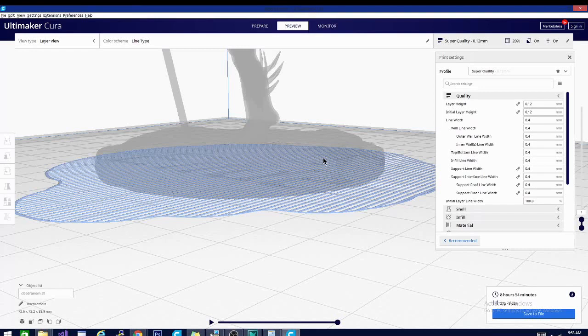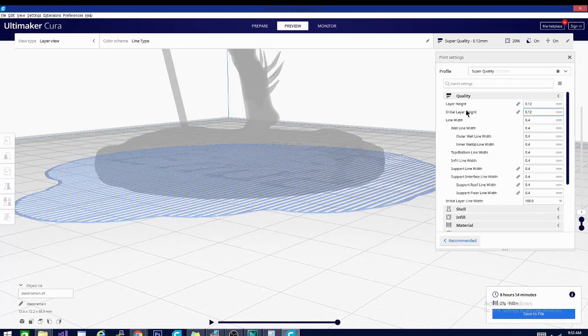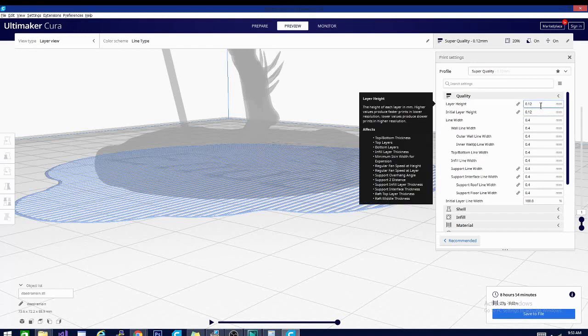So let's discuss initial layer height. Now what I have here is the already sliced model we've been using for a couple videos now. And if you look, I have scrolled all the way down to the first layer. Now when we talk about initial layer height, we're talking about only this layer. You can change the height of this layer to be independent from your actual regular layer height.